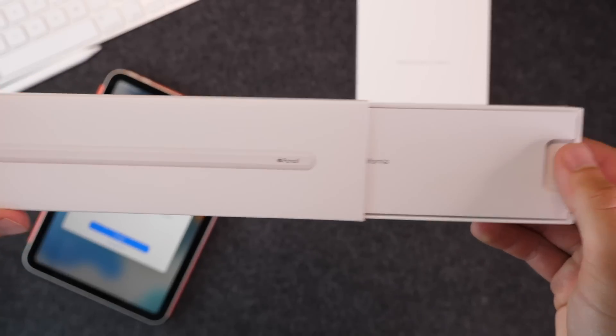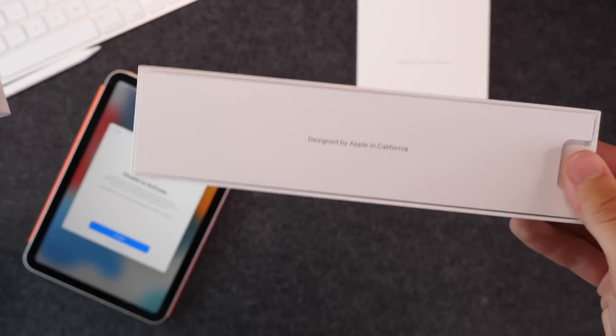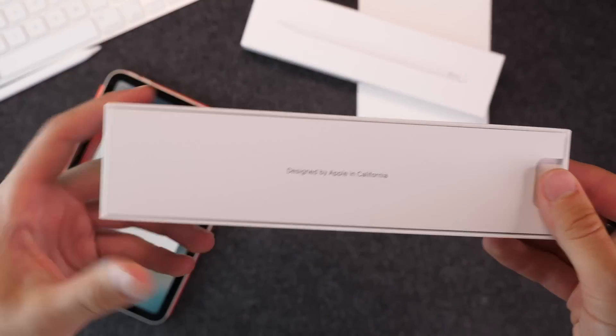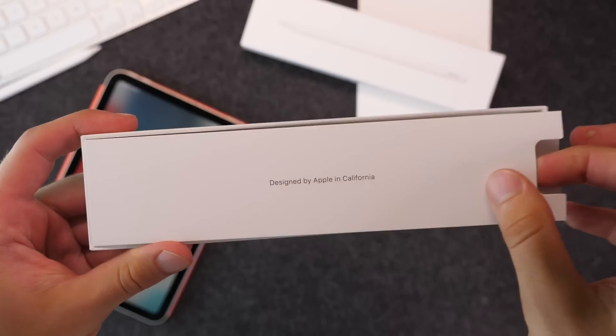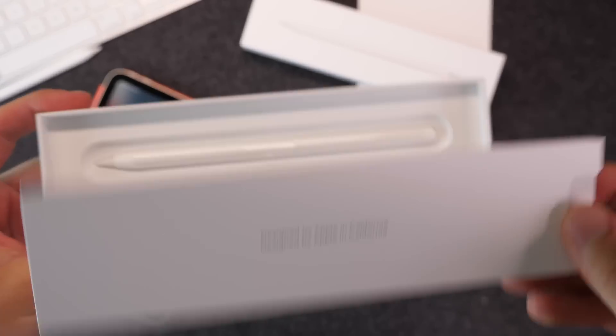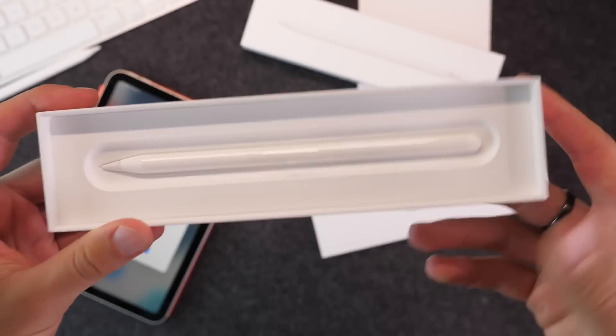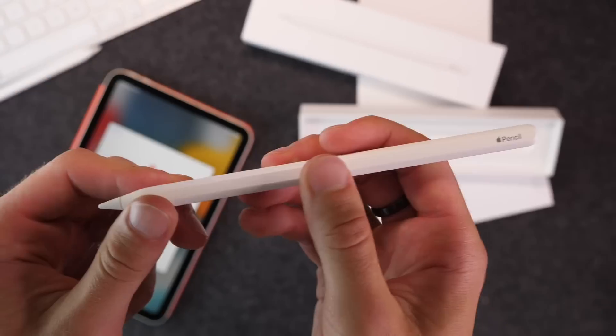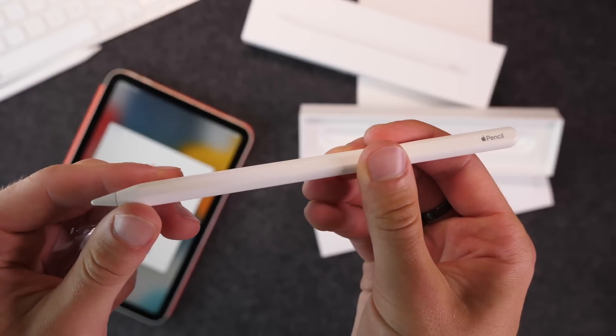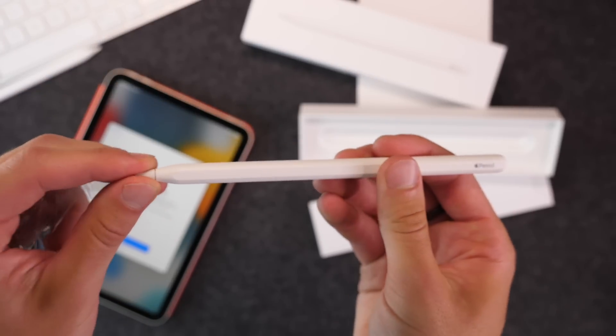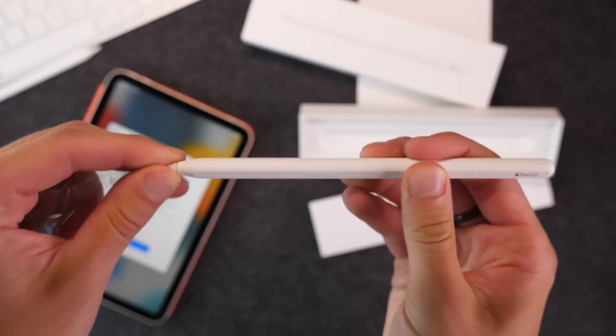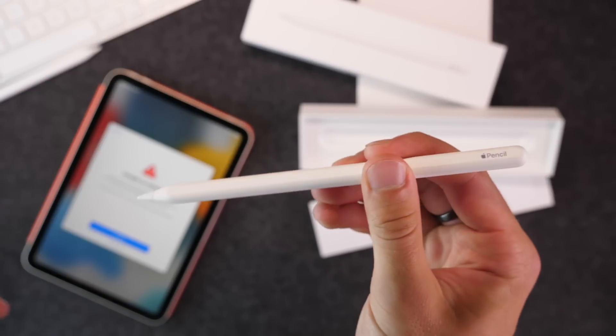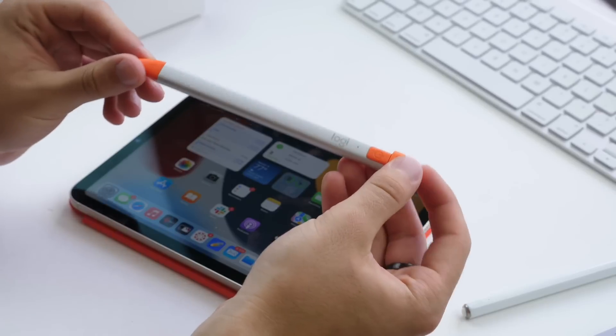Now in terms of the stylus, of course you can buy Apple's for $129. And that's a really nice one. It's going to magnetically attach to the top of your iPad. You can also buy something for around $70 or $79. This is the Logitech Crayon.